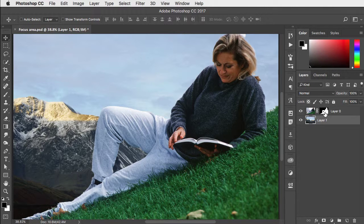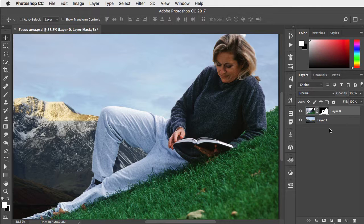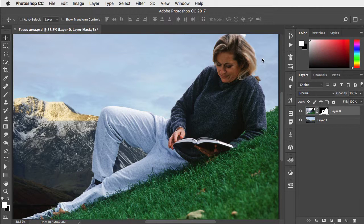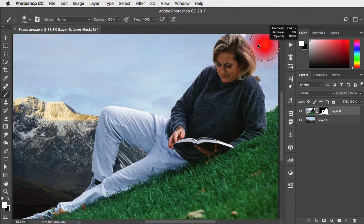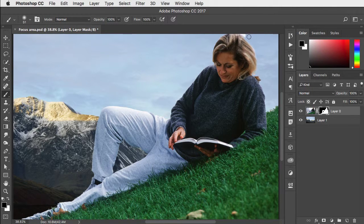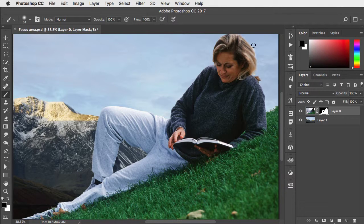And now, if there's anything we want to change, we can simply click on the layer mask and paint out any areas that are visible that shouldn't be.